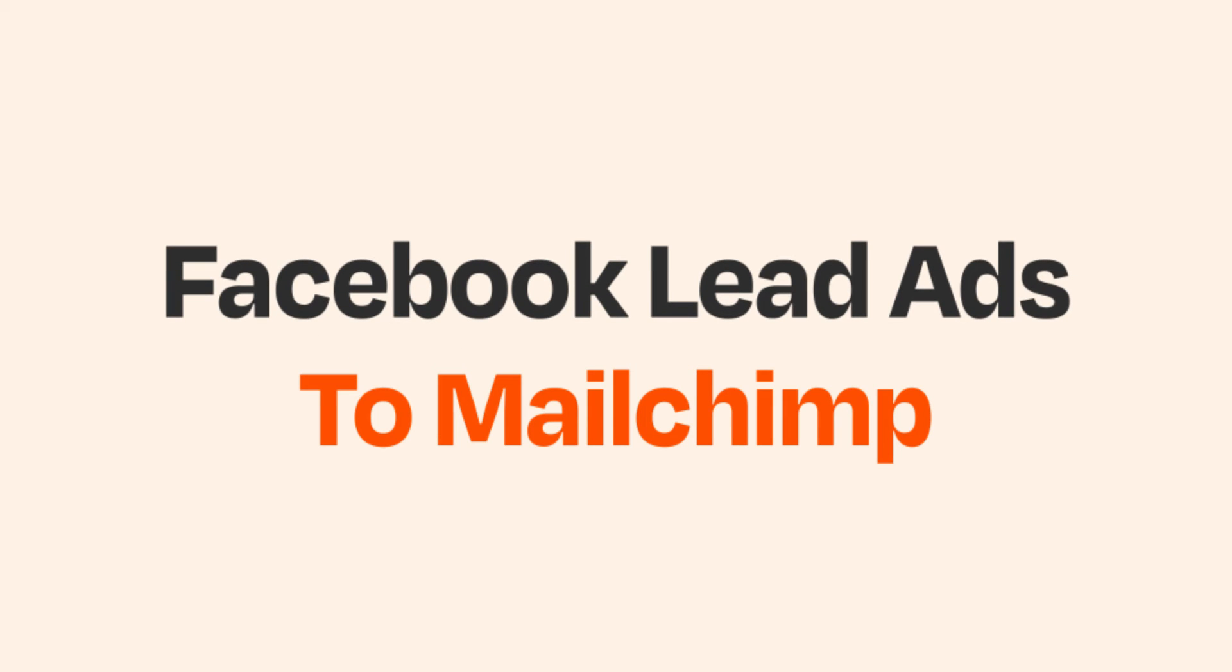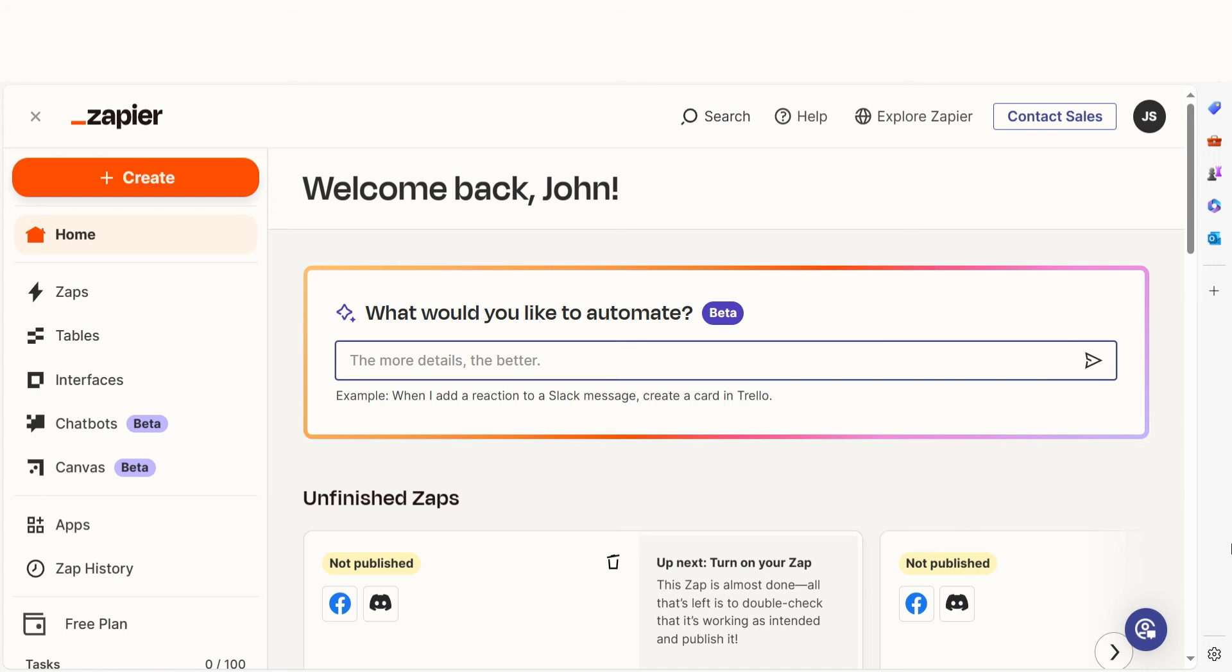Do you want to be able to track your Facebook lead ads automatically in MailChimp? With Zapier, that's now possible.